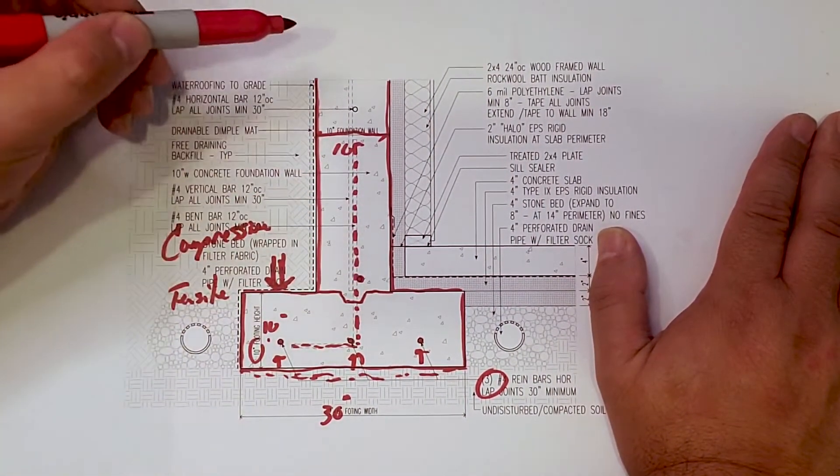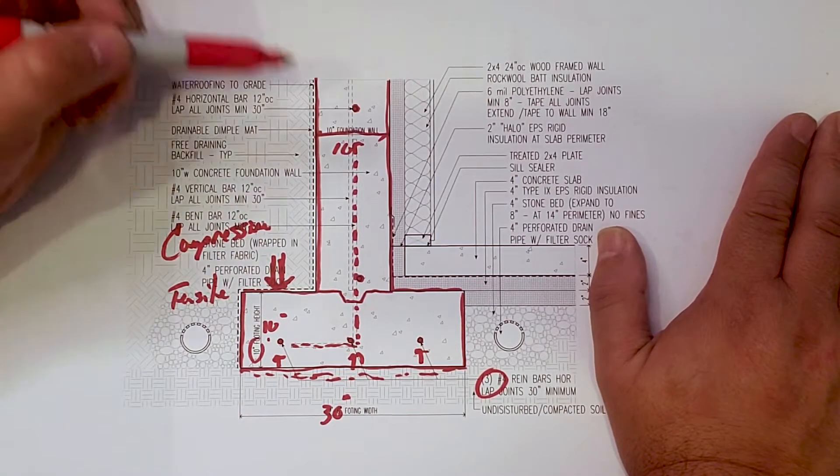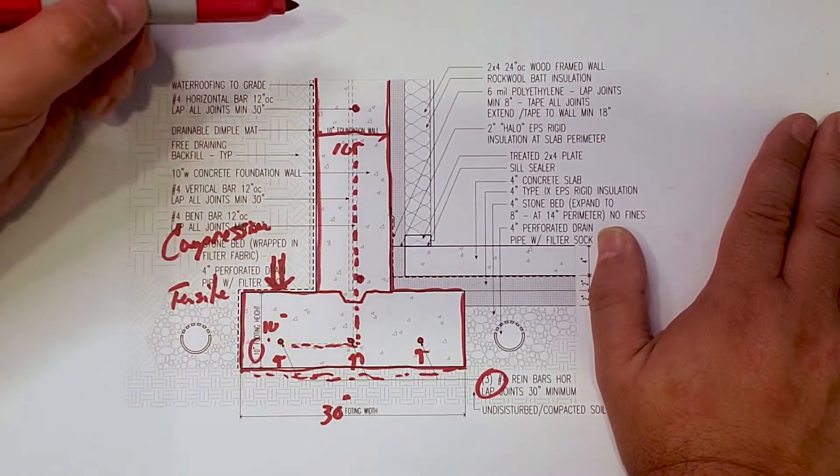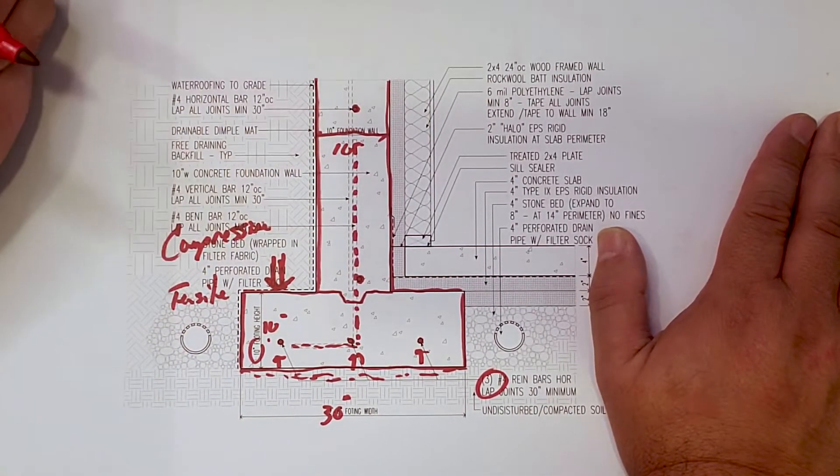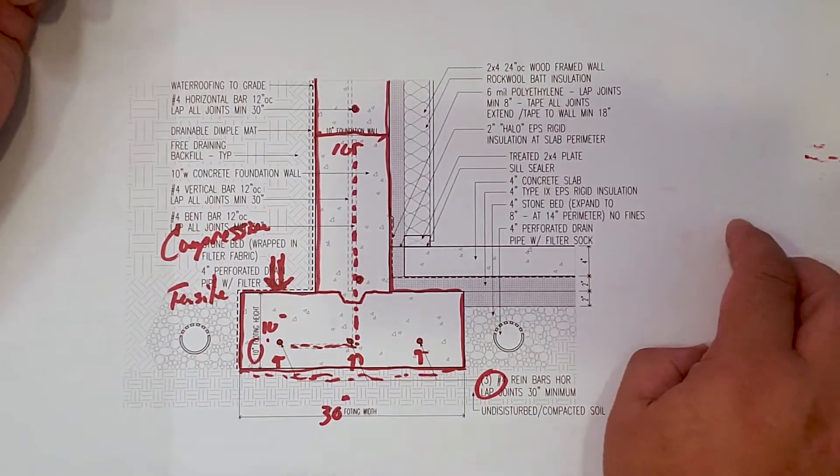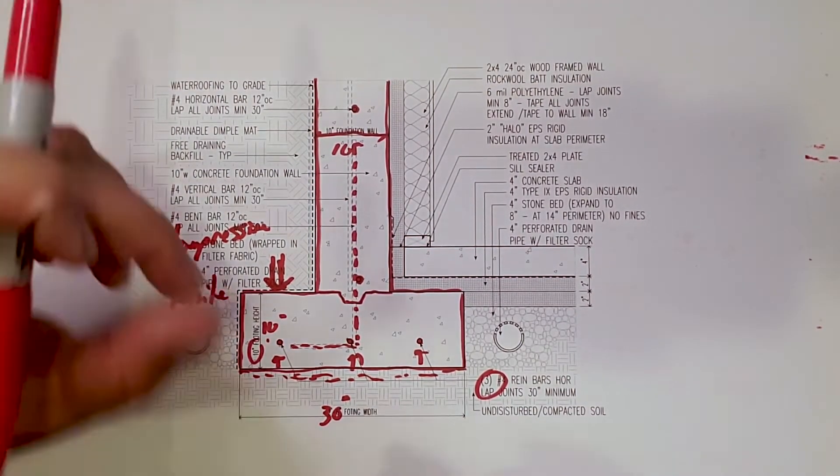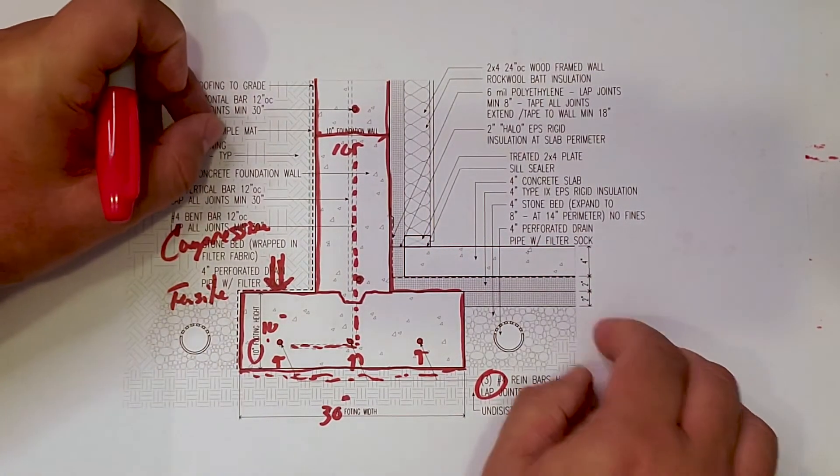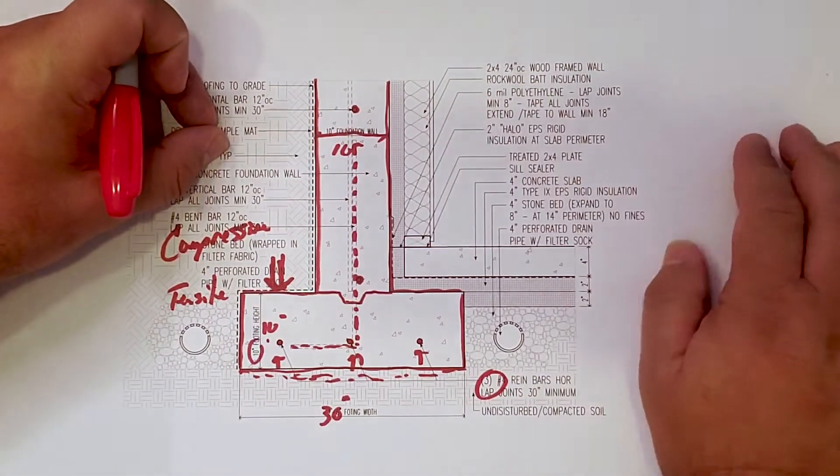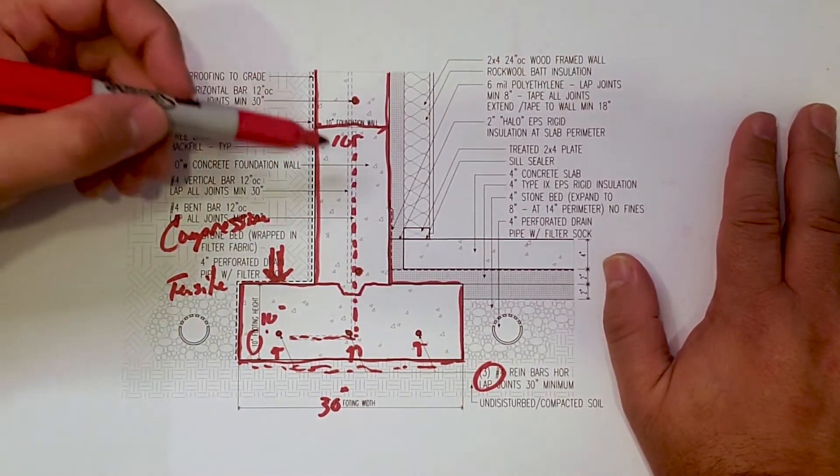Notice that we also have some reinforcing bars in the wall. Typically, we have one at the bottom of the wall, one at the mid height of the wall. That's our typical wall foundation detail.